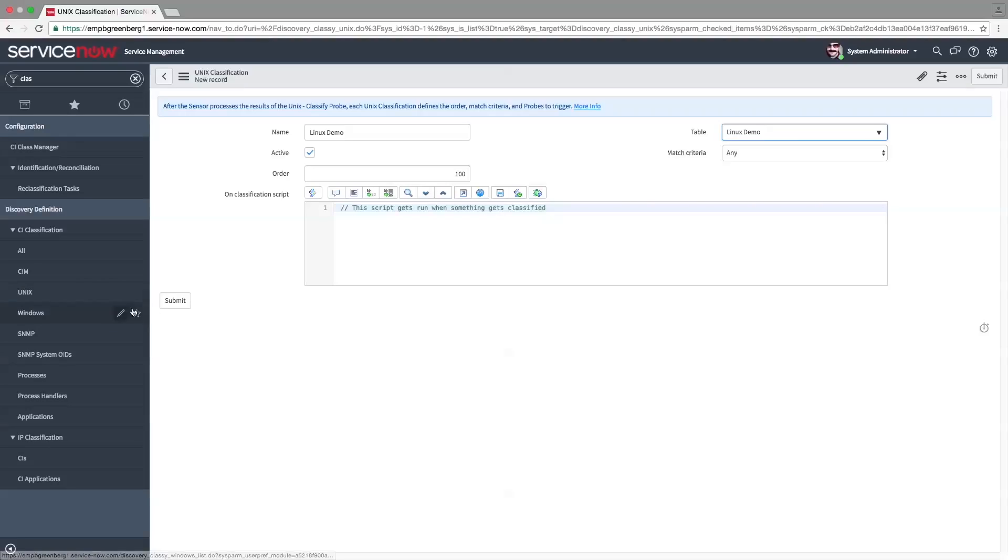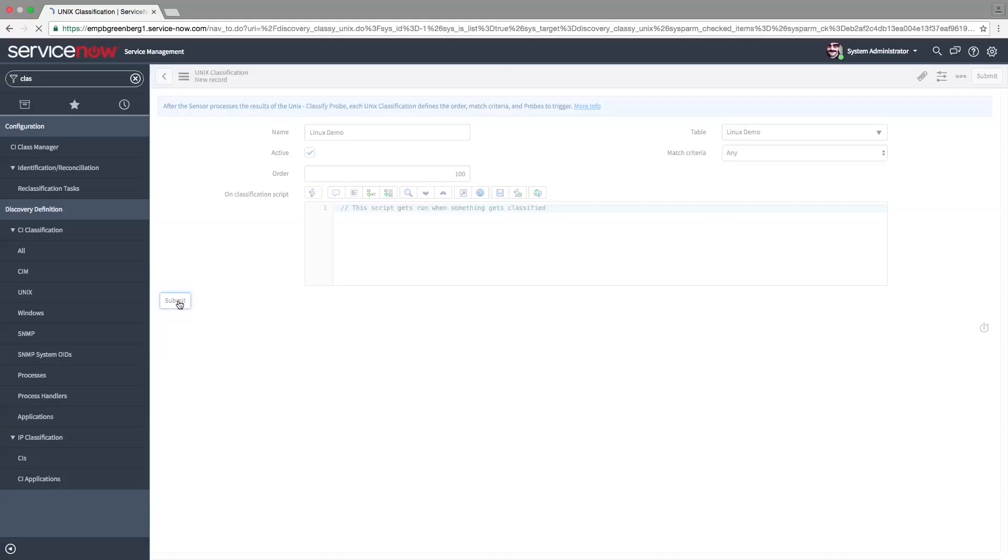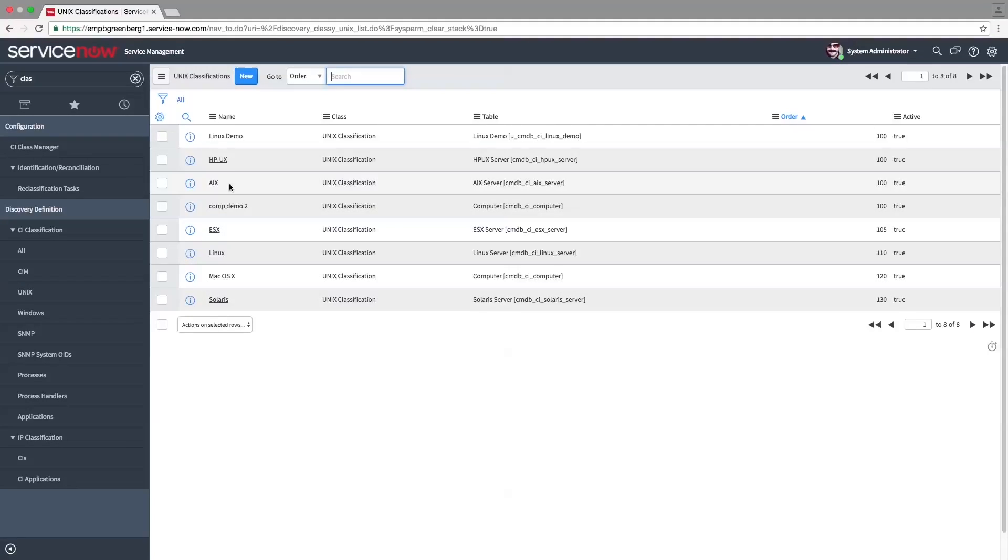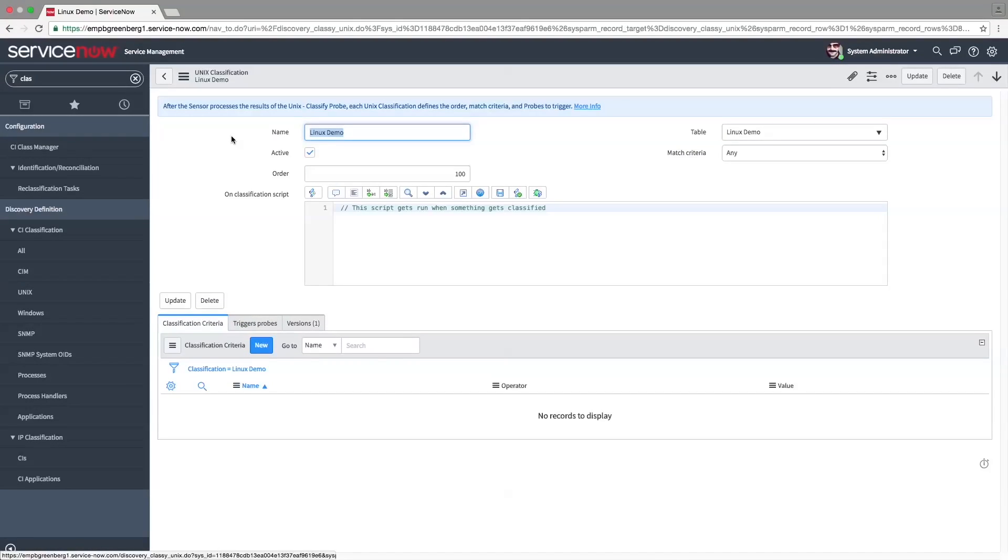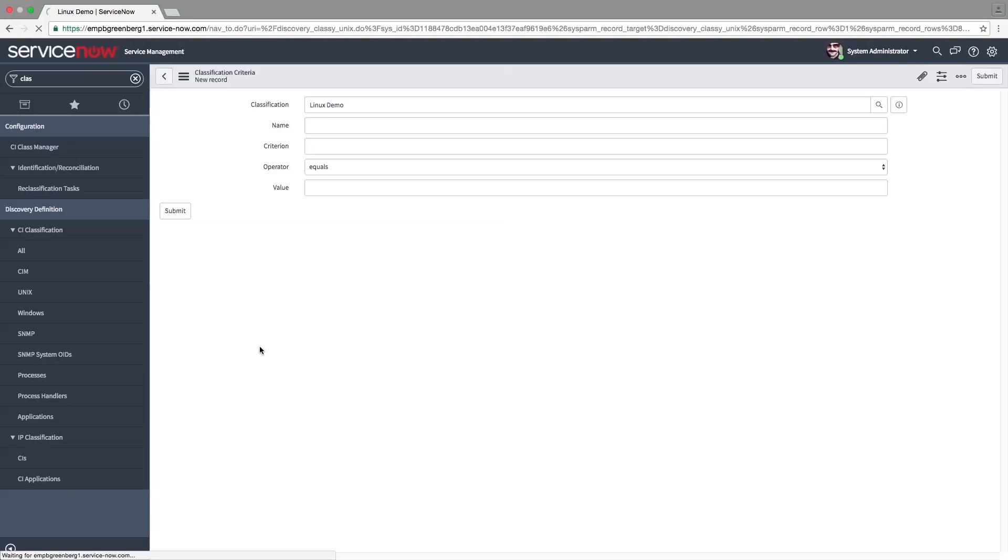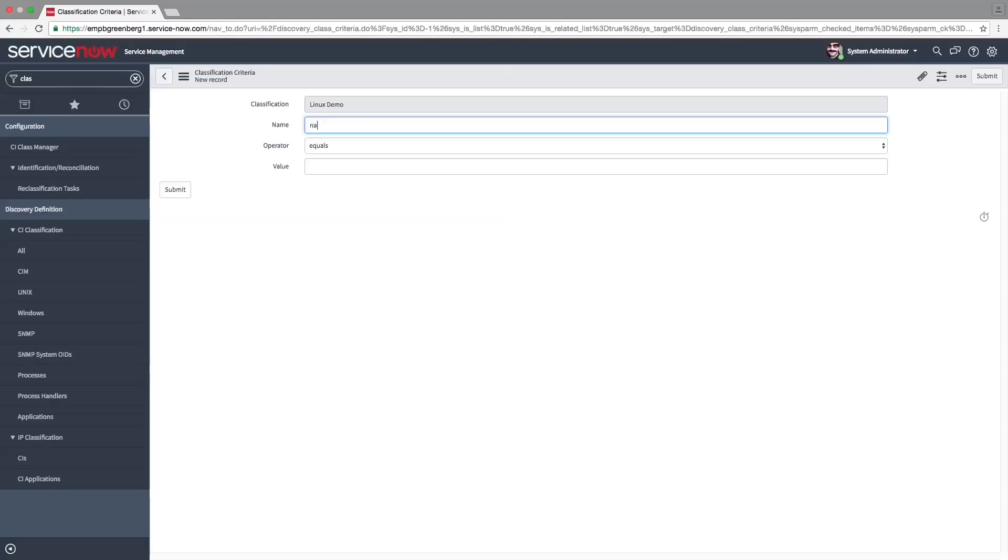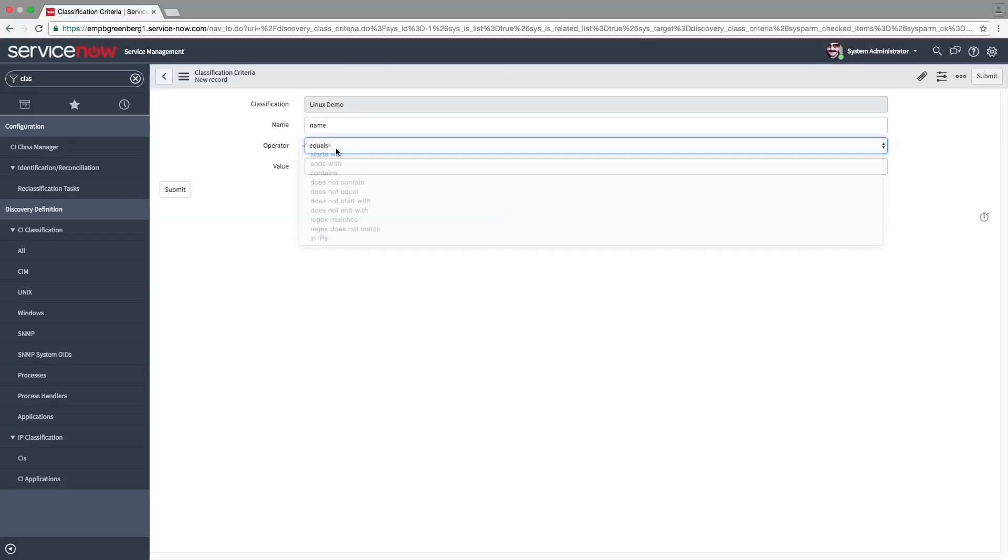Each type of discovery classify probe returns a unique set of parameters that contains classification information. Define the classification criteria by entering the name, setting the operator to equals, and entering Linux in the value field.